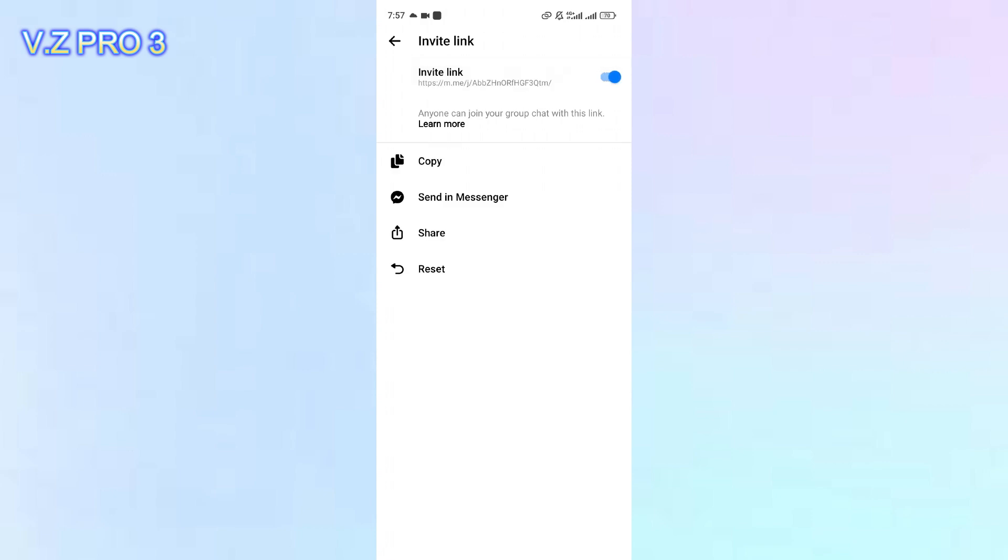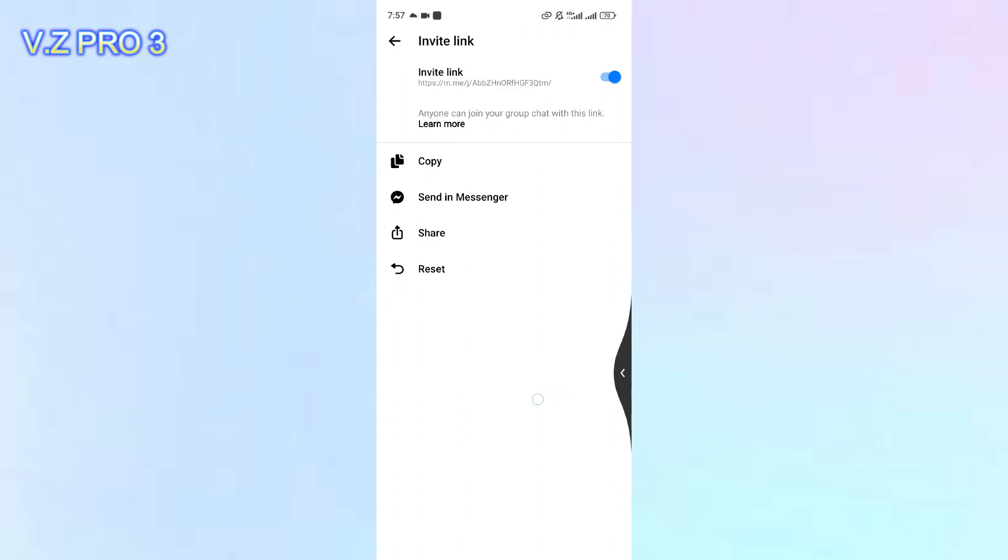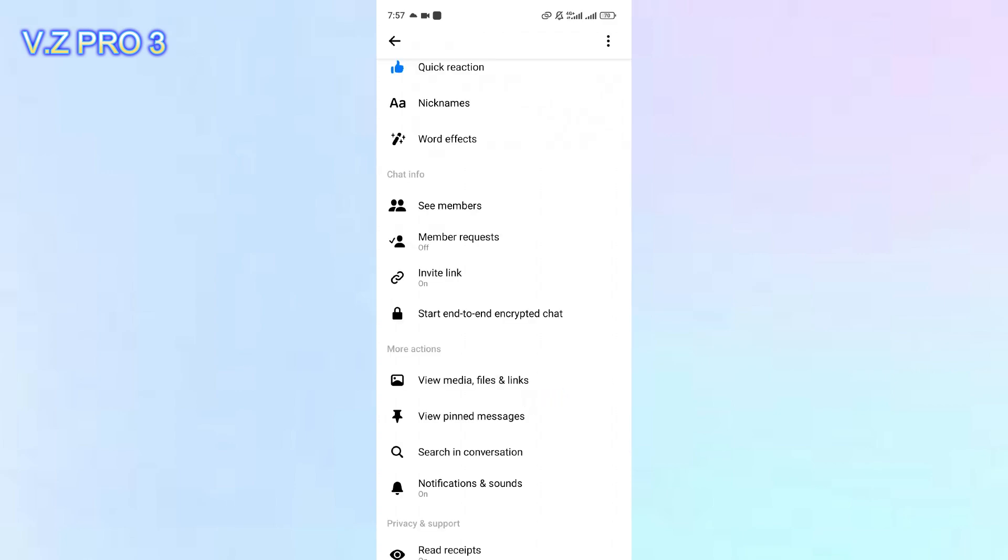Now, anyone can join your group chat with this link. You can copy and share the link to other social media platforms. When people click the link, they will join this group.